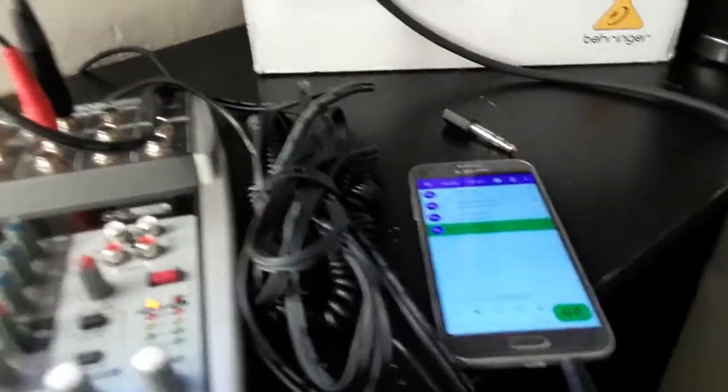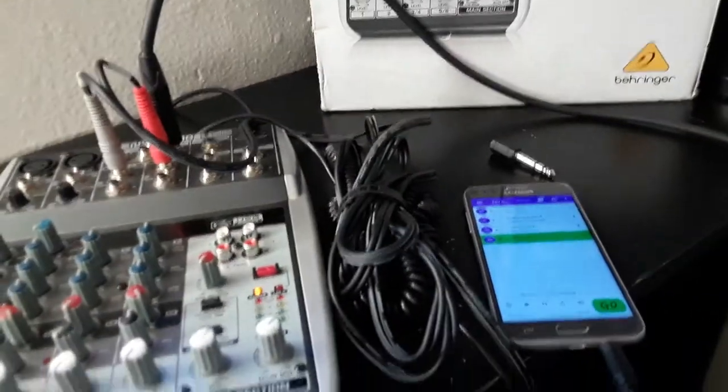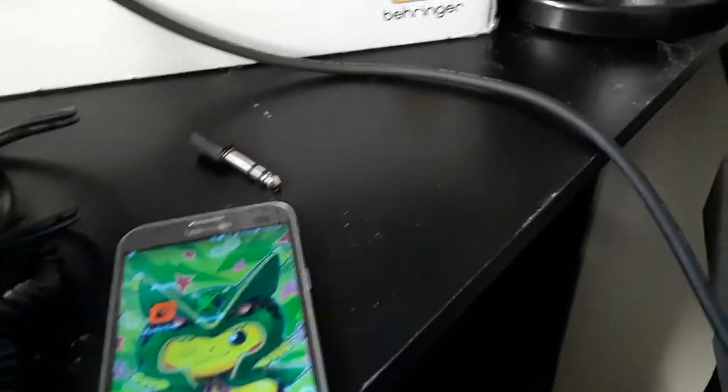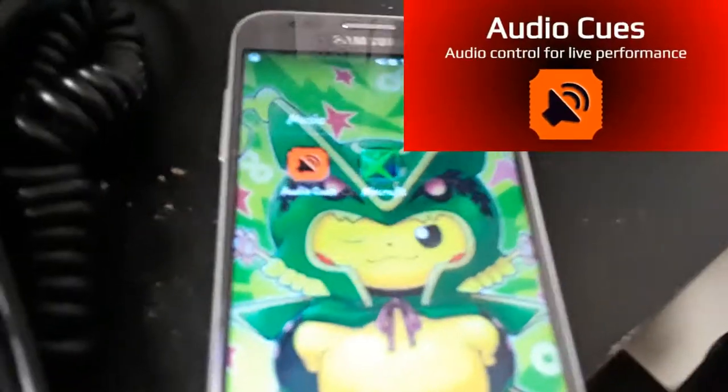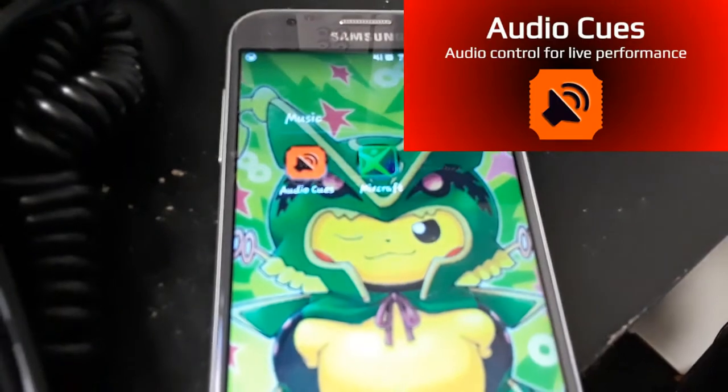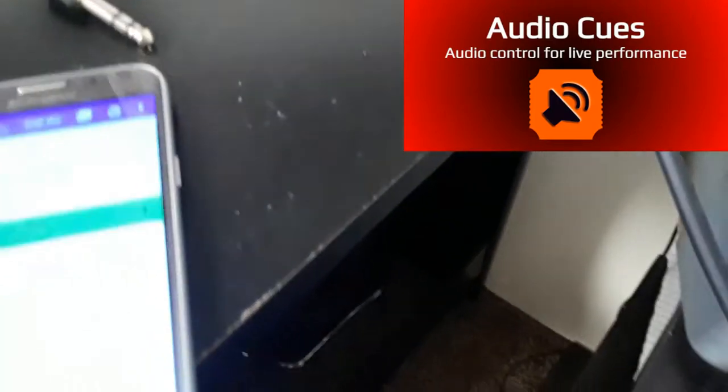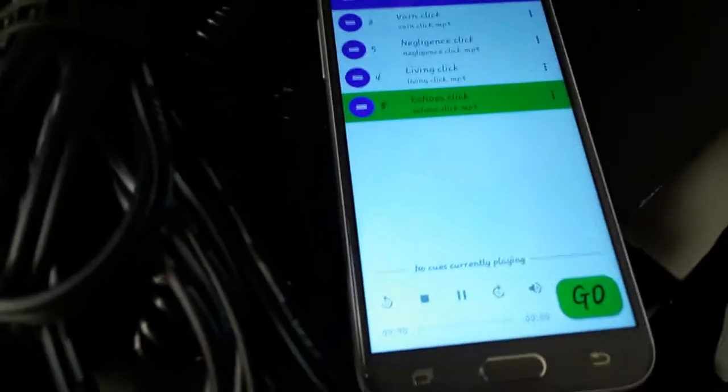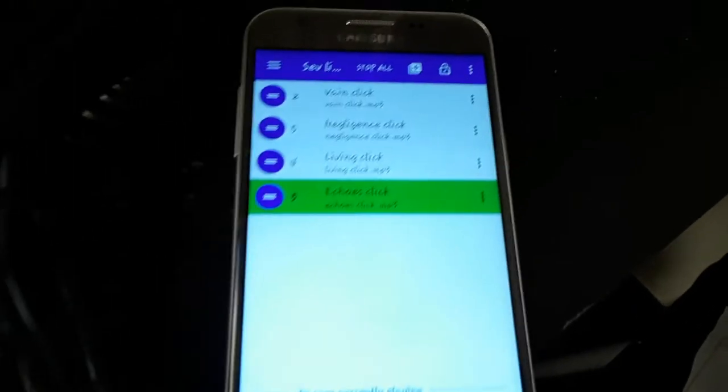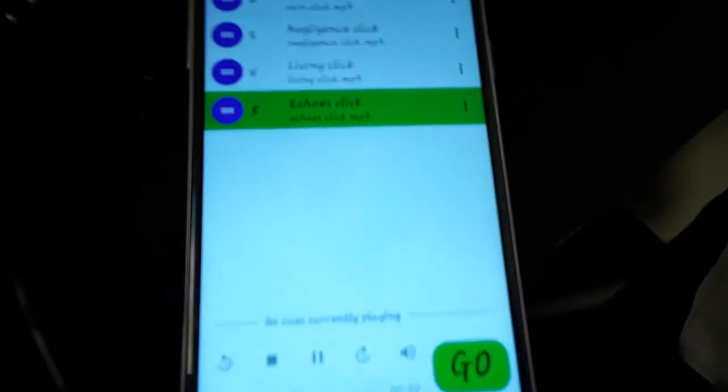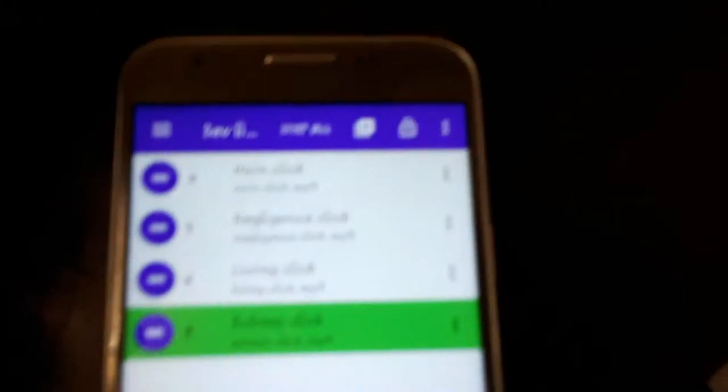What I've been using is this fun little app here called Audio Cues, and what it does is it'll run your samples and everything, and it's pretty cool.